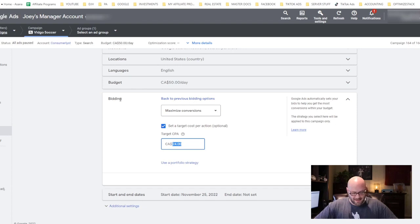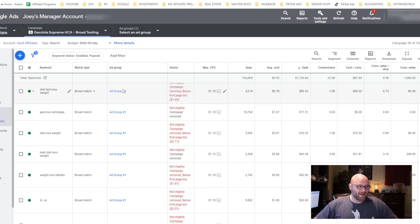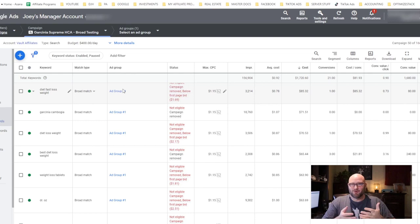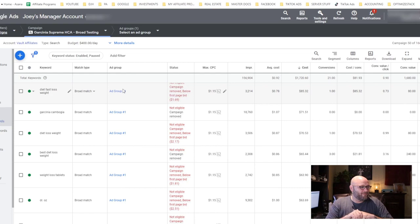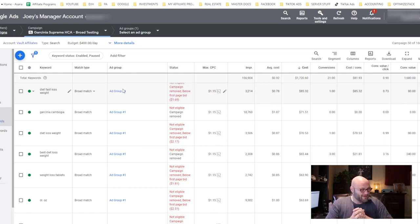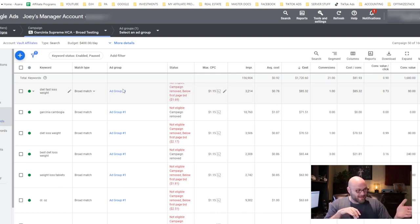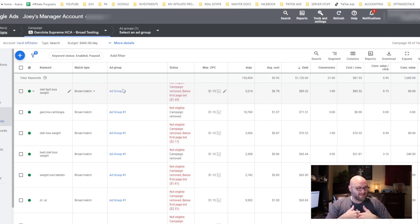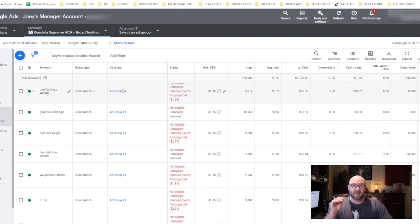The last one I want to talk about is choosing the right affiliate offer. You can see here this is an old campaign from me—I was actually running Garcinia Cambogia back in the day. Nowadays if you were to run a campaign that is a fad diet, you'd probably get banned right out of the gates.